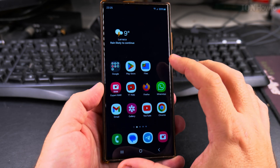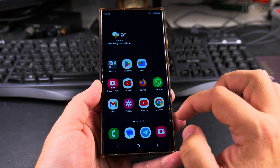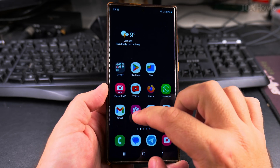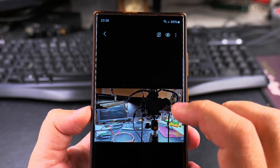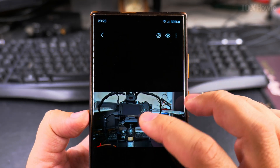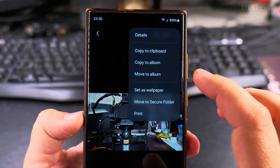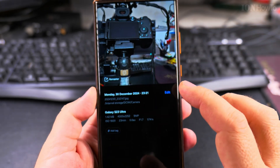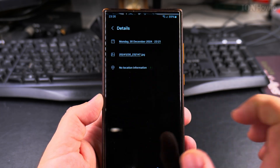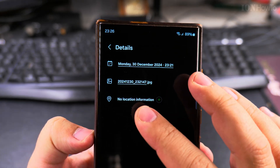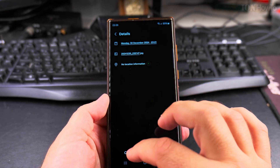First I'll show you how to remove the location information from a picture that's already taken. To start, I'll show you a picture that doesn't have location so you can see how it should look. This one doesn't have location information — tap on the three-dot menu, then Details, and you can see there is nothing about location here. You can tap Edit and there is no location.